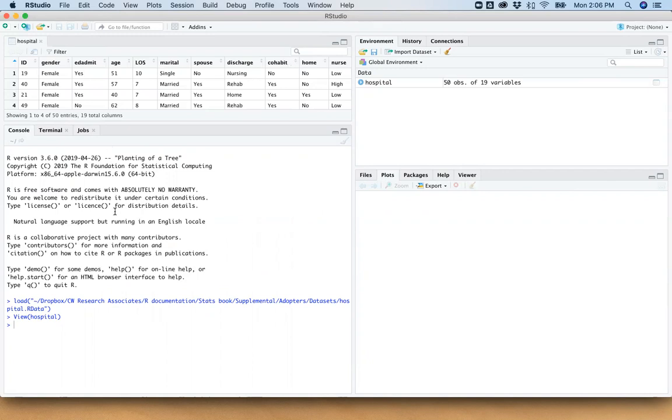So we have a whole bunch of variables here. Like I said, there is 19. We have gender, we had ED admit. By the way, all these are also described in Chapter 2 of the text. But one of the continuous variables, in fact, the first one that we encounter when we're looking at this, is age. So this is the age of patients.